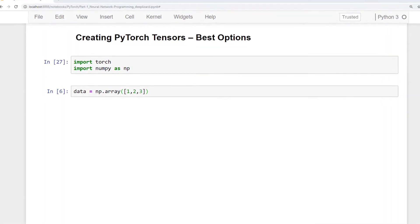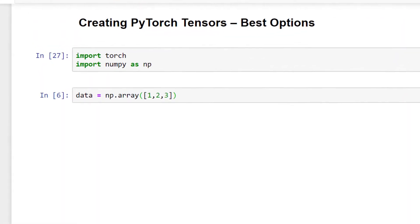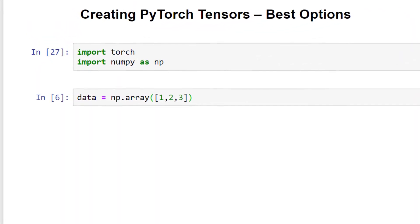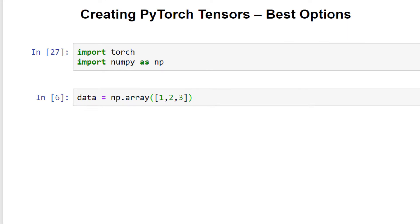I'm here in a notebook now, and I've already got a few things set up. I've imported PyTorch and numpy, and I've already created some data with a numpy array. Let's create some tensors now with the four different options.